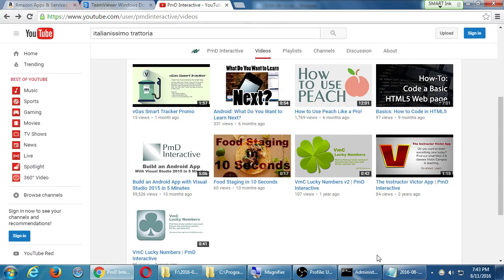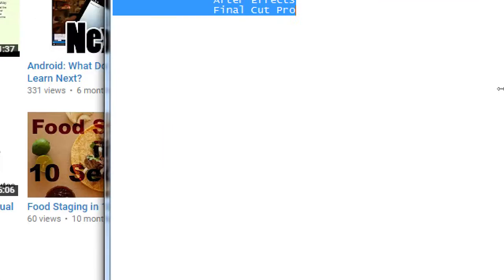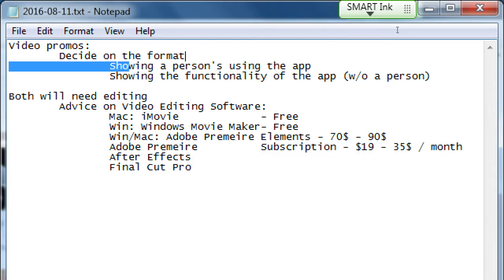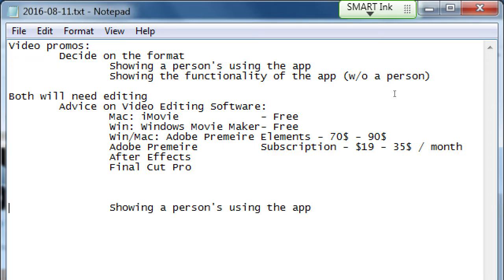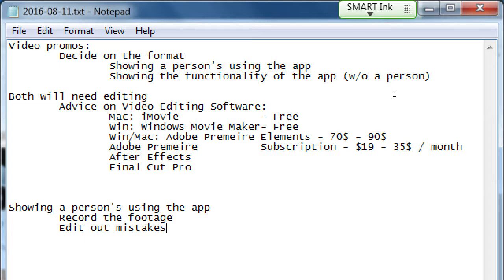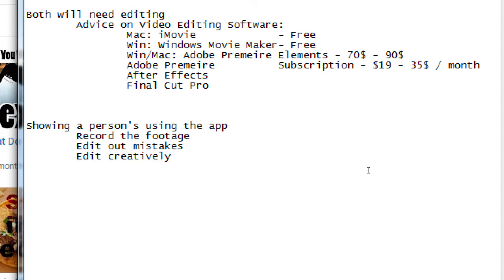That requires, so if we do the way of showing the person using the app, the process of that basically is record the footage. Edit out mistakes, or edit creatively. They don't have to be mistakes, of course, but you could be recording a little bit of a view here, and then you stop recording, and then you change the view differently, and then you have to edit those things together.